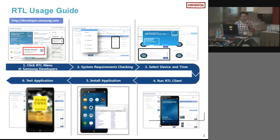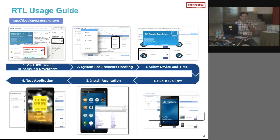Once you get the emulator, you can drag and drop the application onto the emulator screen, which installs the application. As it is a real device, you can perform all the functionalities that you would do on a real device.